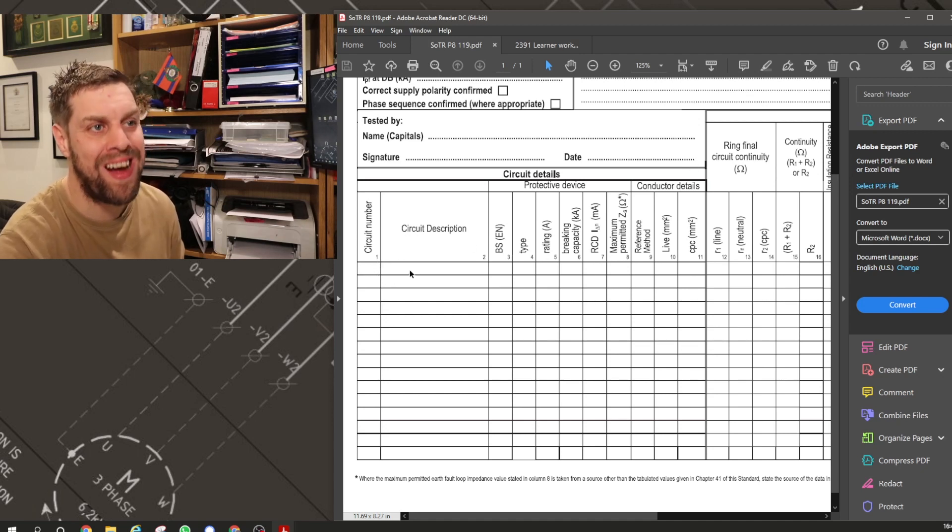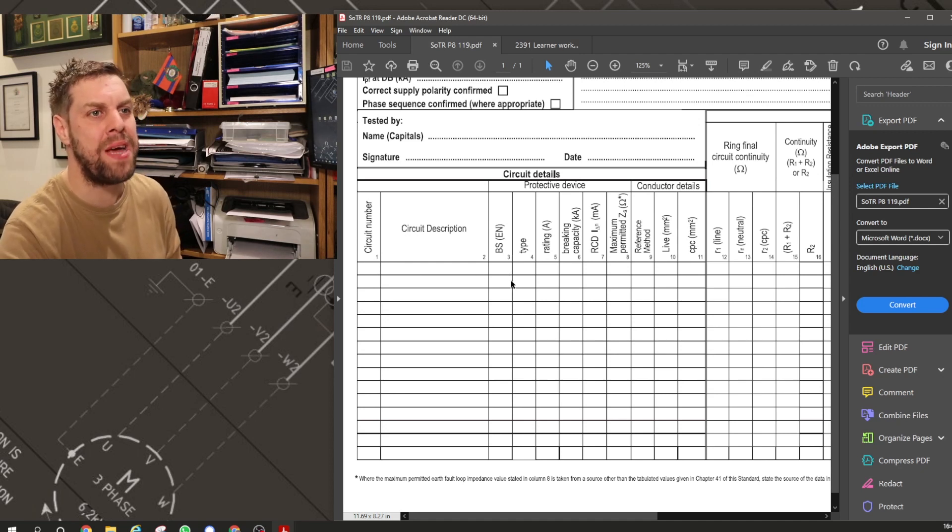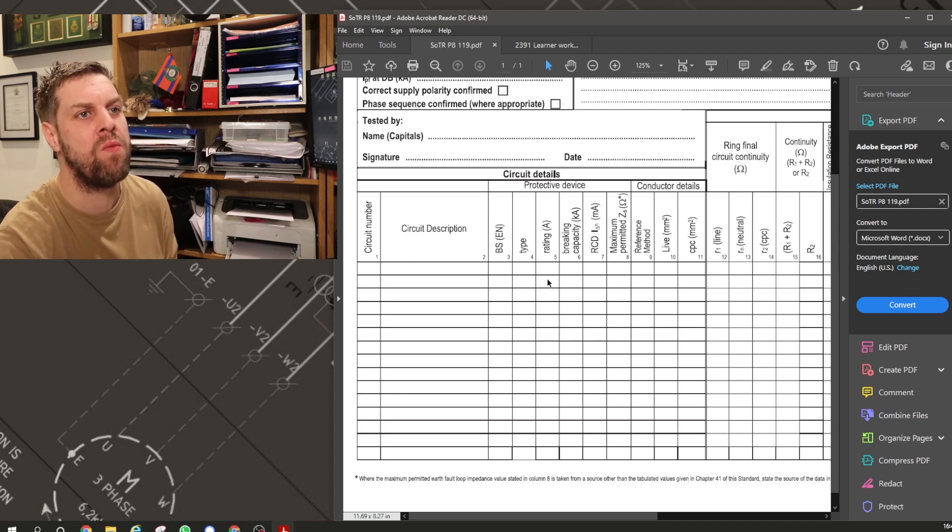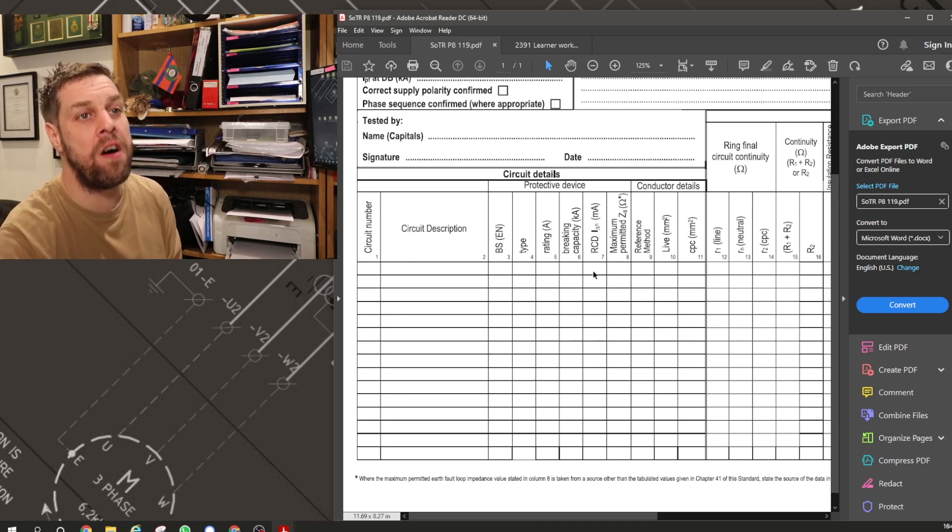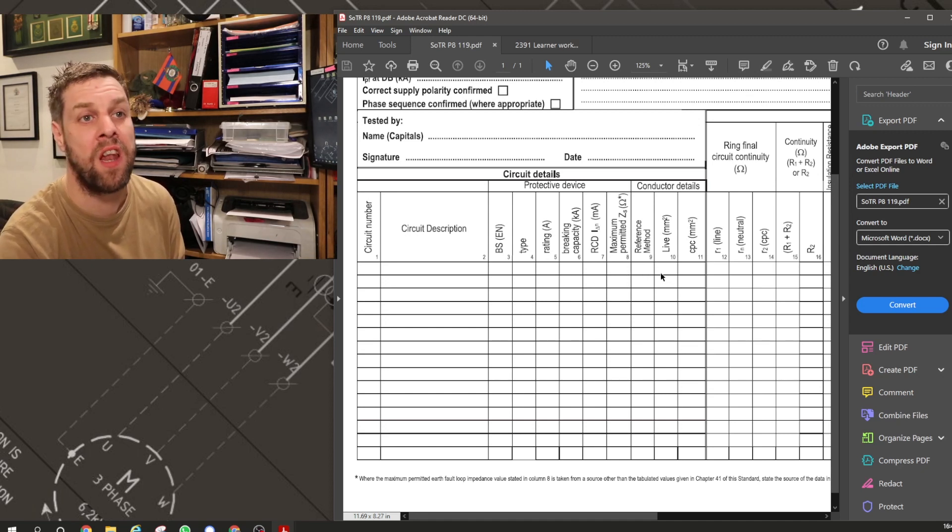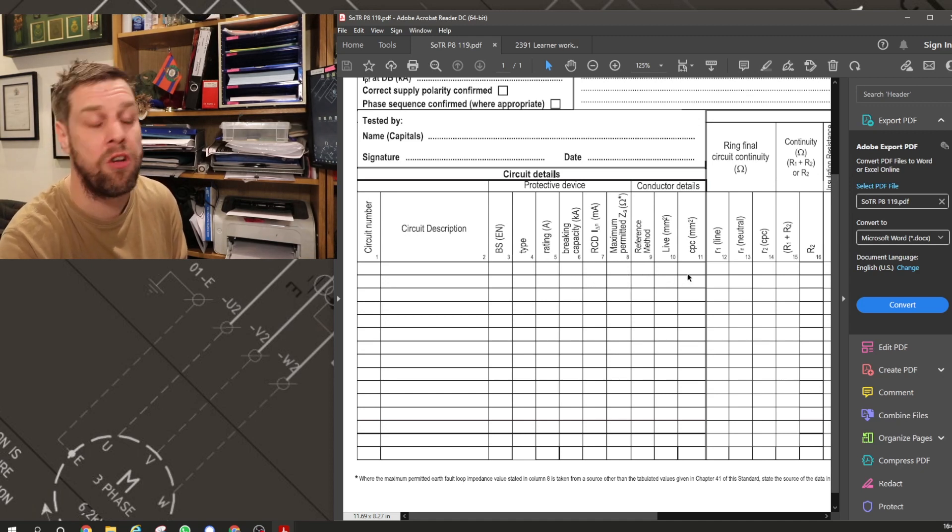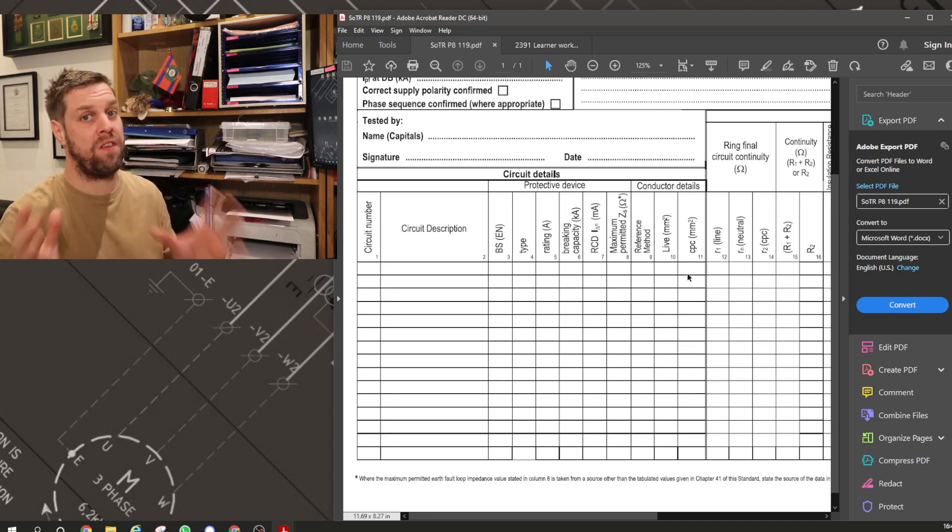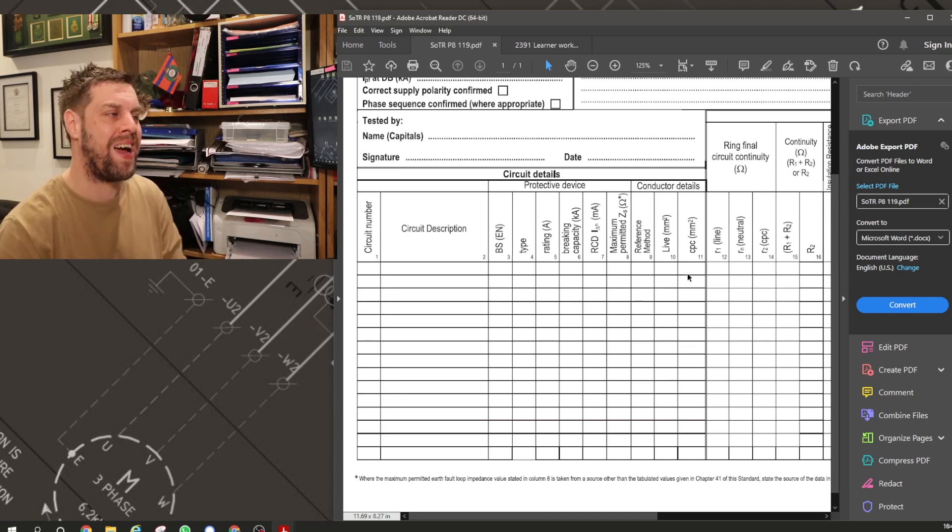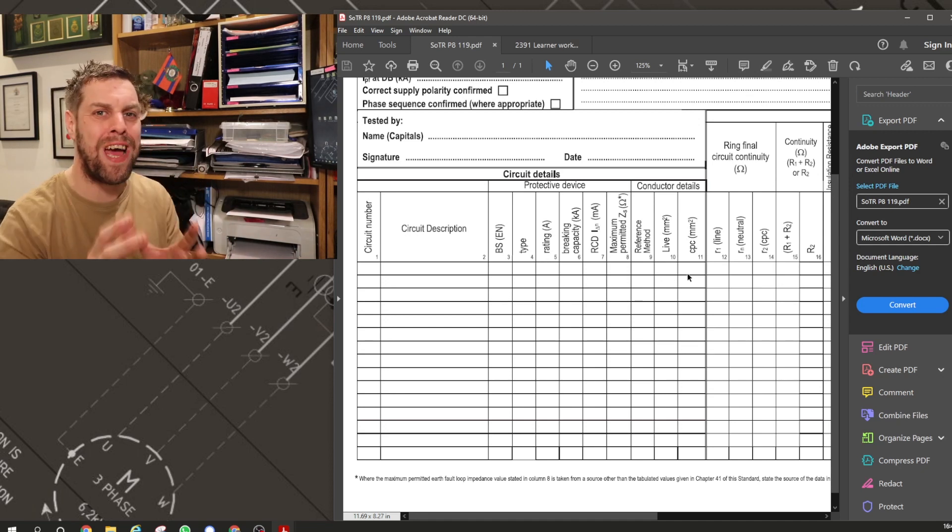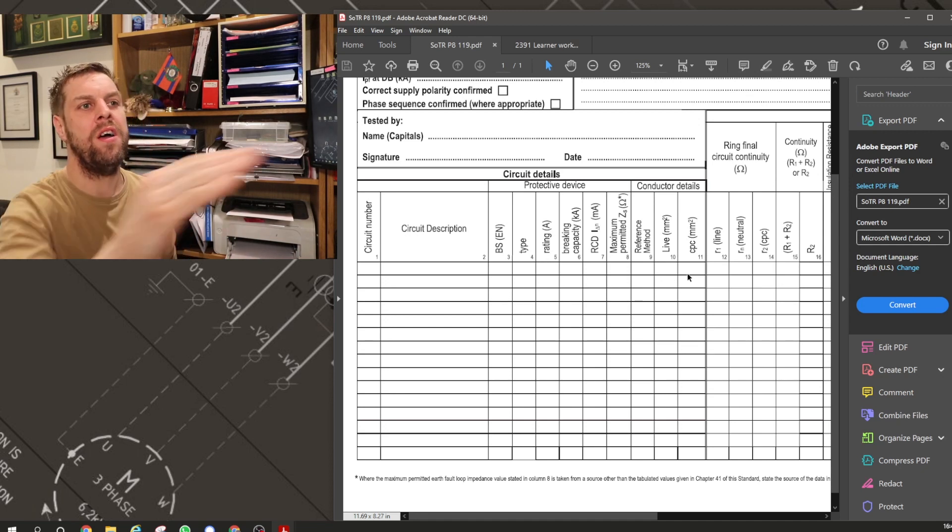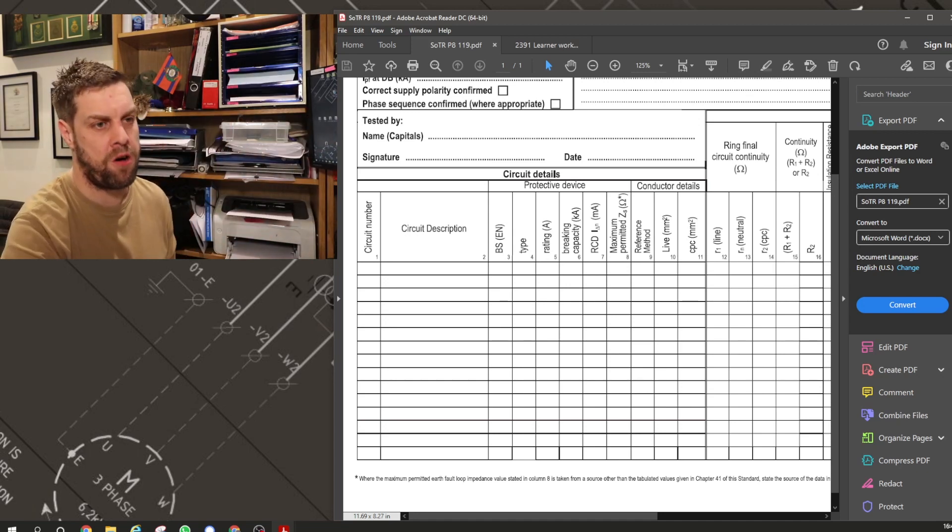The circuit number, you gather that. The description, you gather that. The BS and the type, the rating, the breaking capacity, the RCD milliamp, the maximum Zs, the reference method, the live and the earth size. Brown books on that, yeah? You gather that information. That's just data you acquire. You can fill all that in before you start.